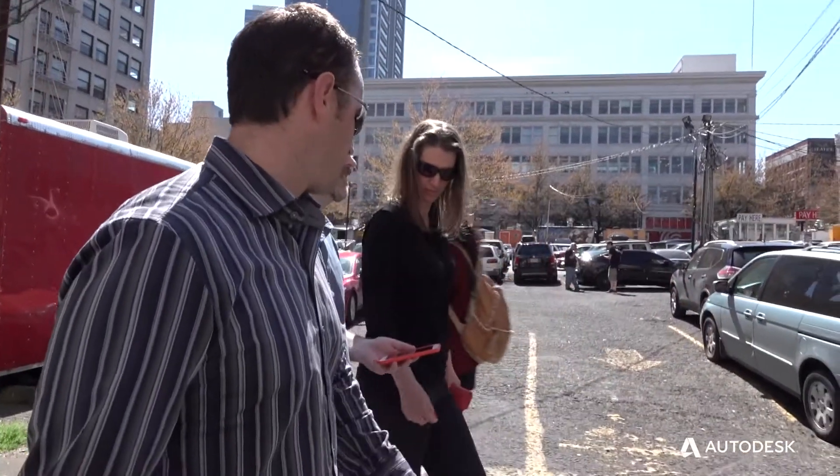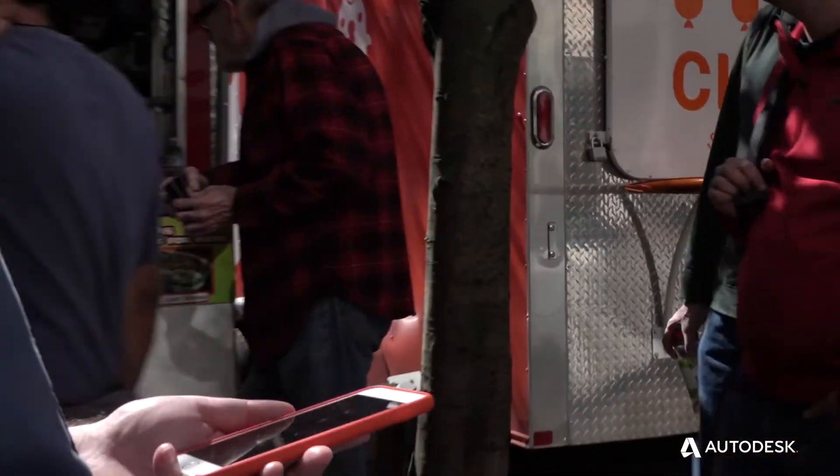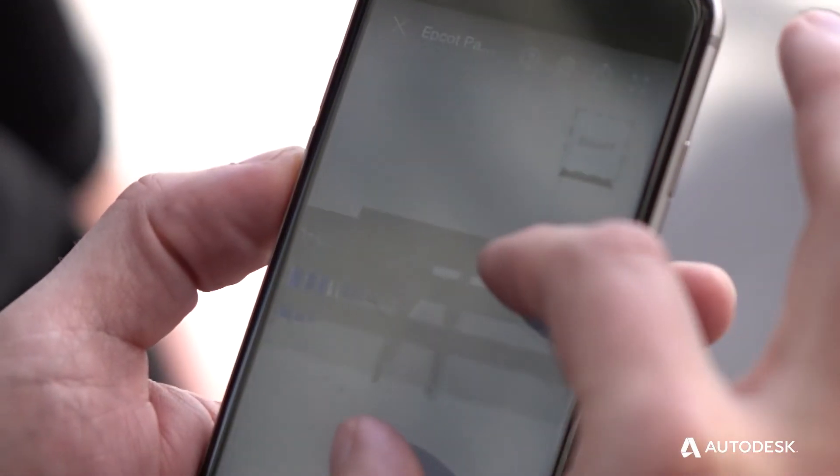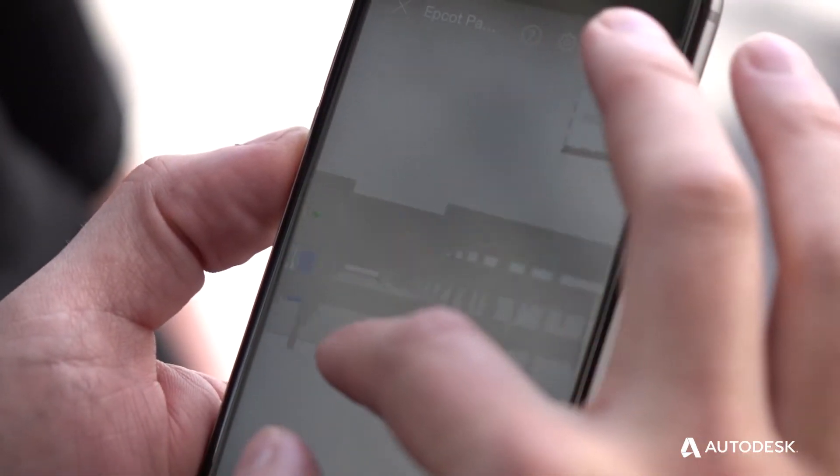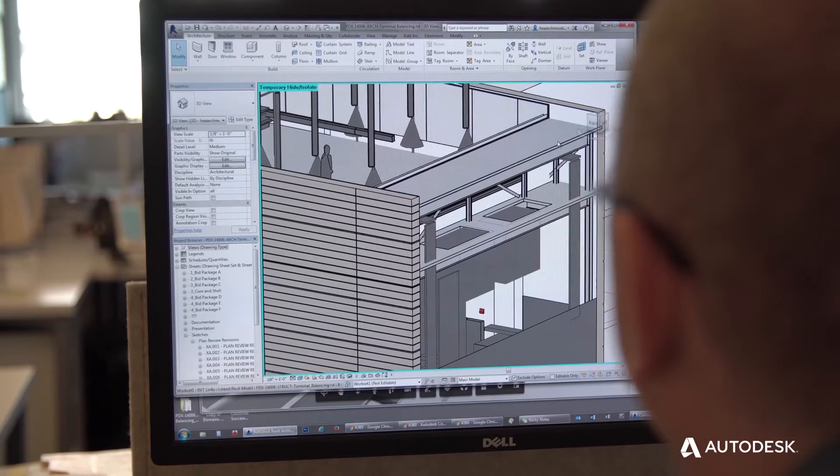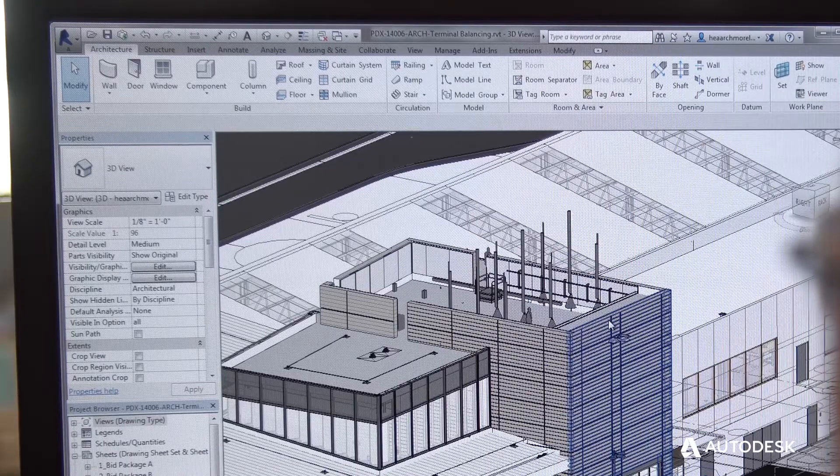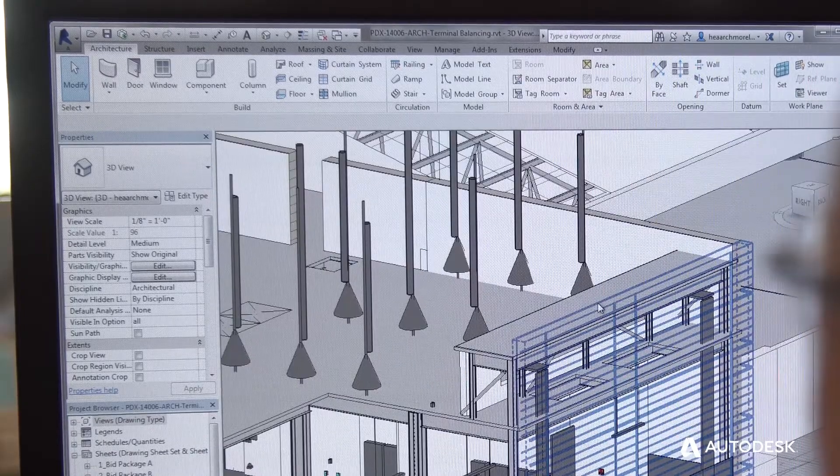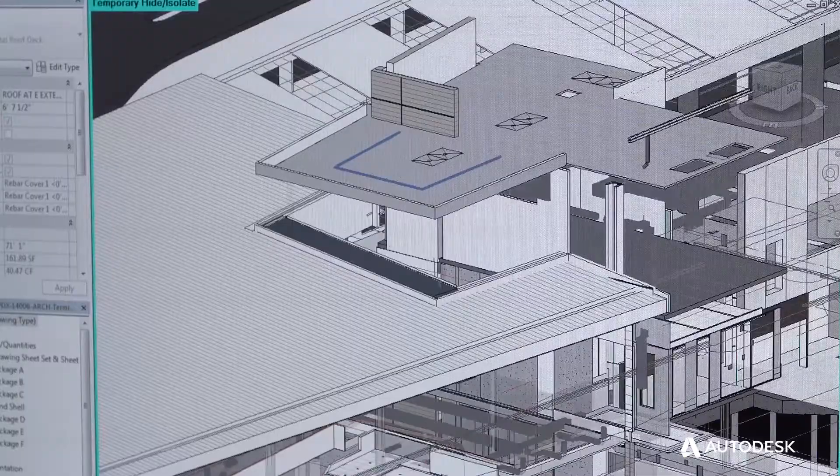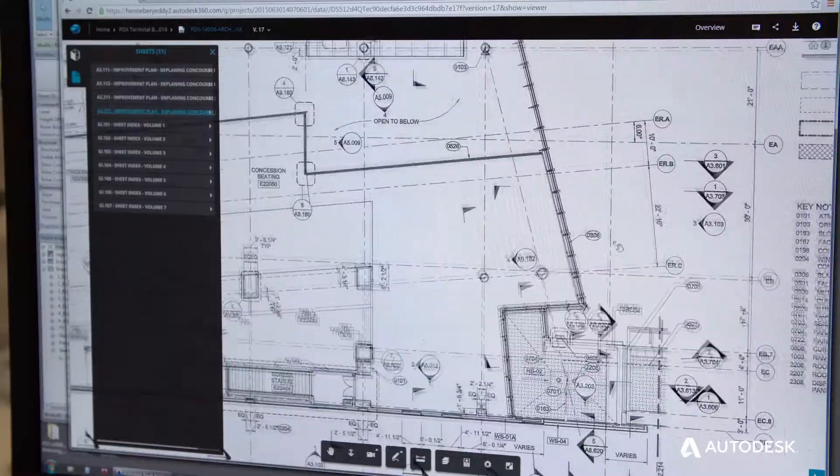A360 has allowed us to have a collaborative design team. Whether I'm five feet from somebody or 2,000 miles away, the interaction is the same. We're able to further the design, come up with more designs, weed out issues, and continue forward.